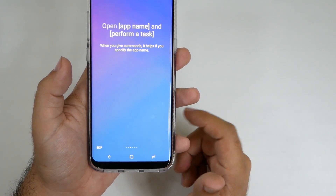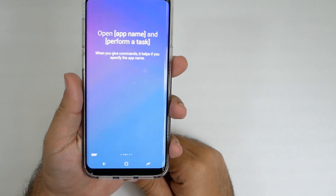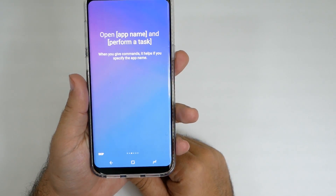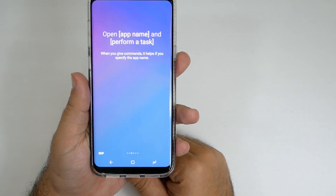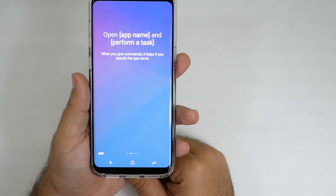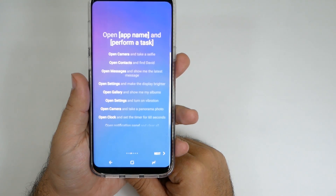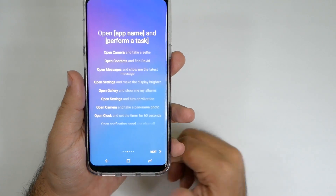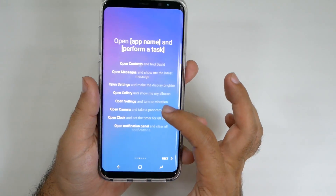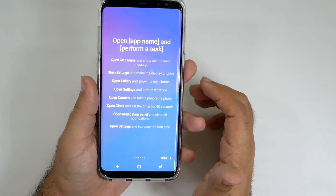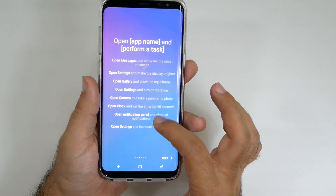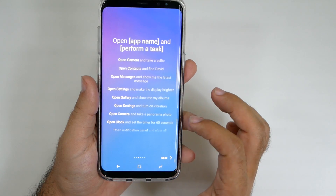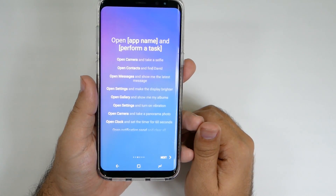When you want me to do something, it helps if you start by saying 'open,' followed by the app name, and then tell me what to do with it. Like this. It's easy — just remember to use the app name and tell me what to do with it.